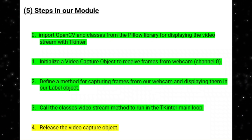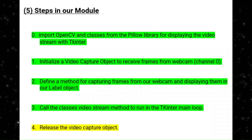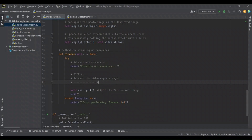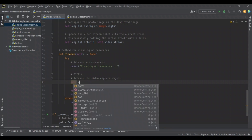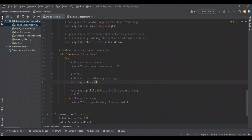Now we're going to release the video capture object in our cleanup method. In our try block, we initially only had to quit the TKinter main loop, but now we have another resource to clean up — our video capture object. To make sure we clean this up, we call self.cap.release(), since cap is an attribute of the class. And that's all there is to it.